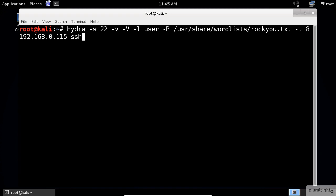The "-v", lowercase and uppercase, are for maximum verbosity. The "-l" selects the login name. The "-P" selects the password file path. The "-t" selects the number of parallel tasks or connections. The greater the number, the faster the testing will occur.